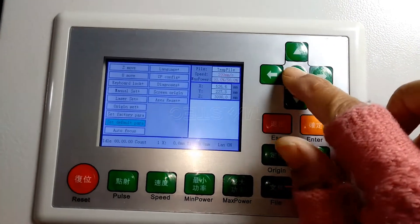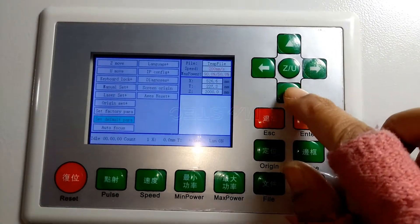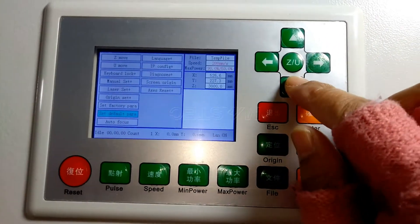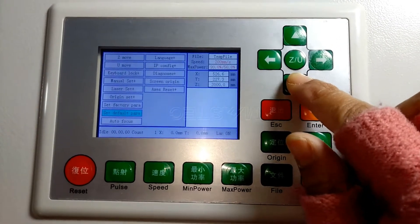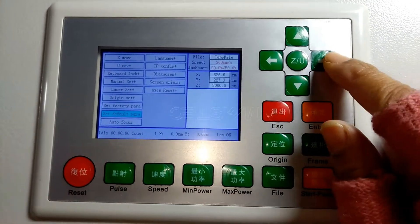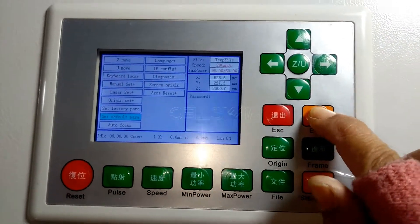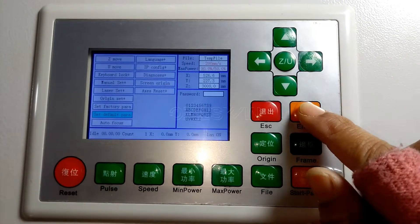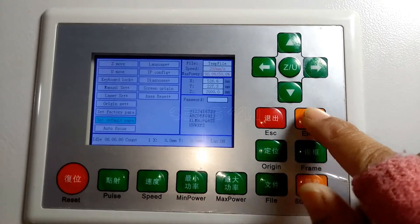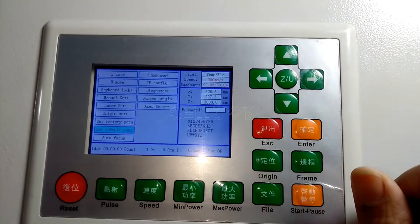Firstly, press this button and then choose set the default parameter and then press enter. And you can see we need to input a password.